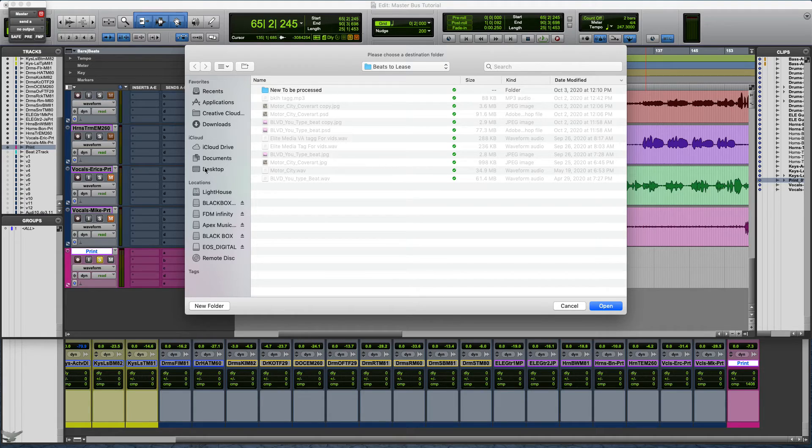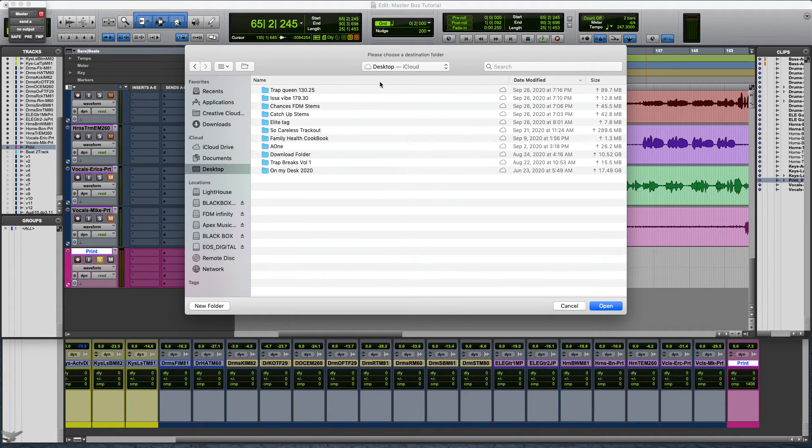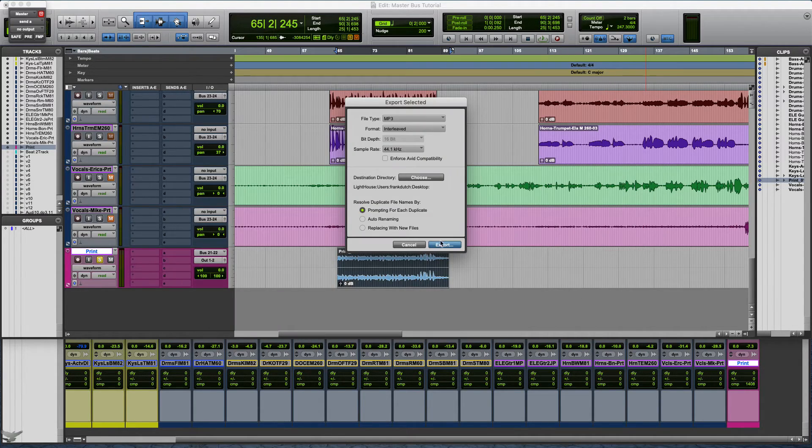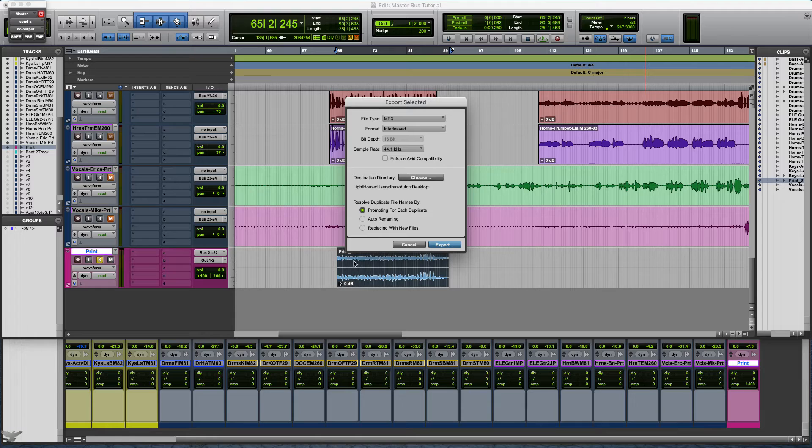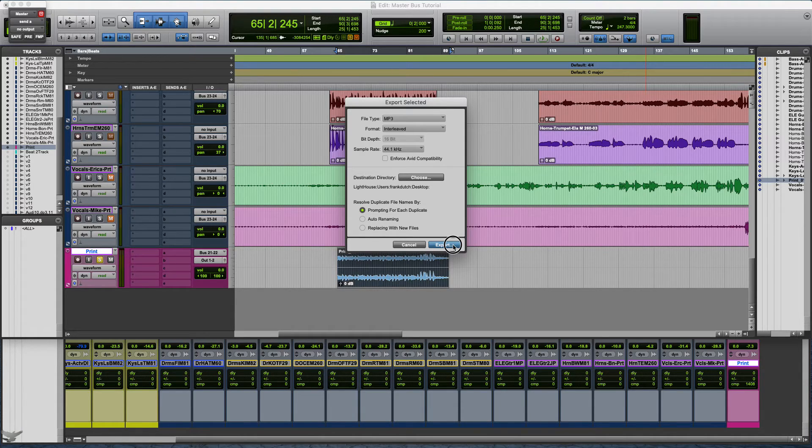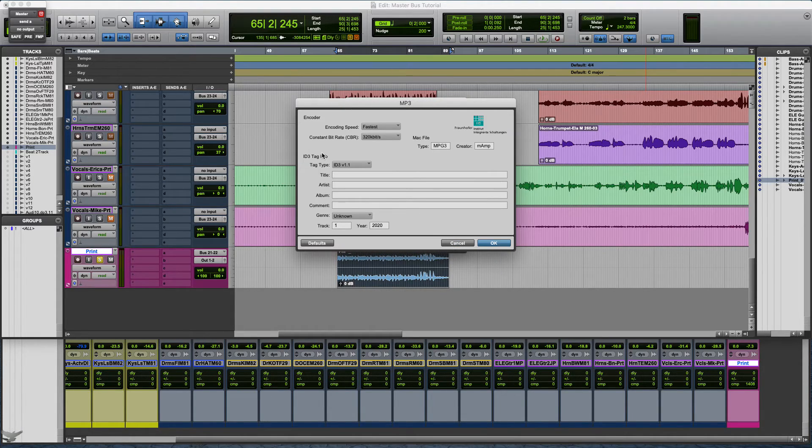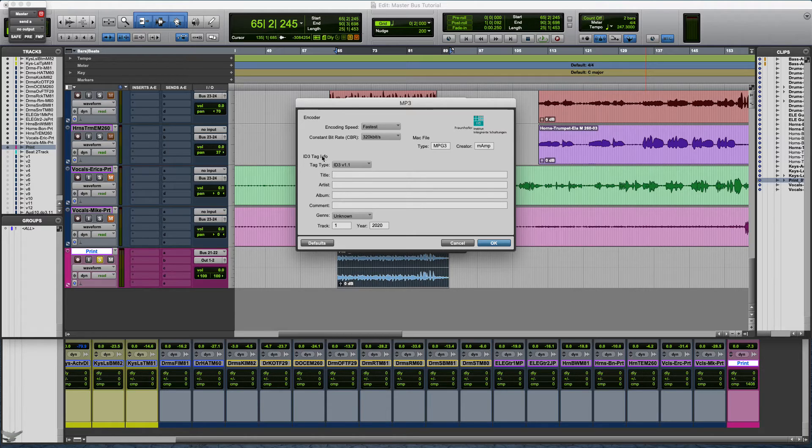You can set it as an MP3, choose where you want to put it. Let's send it to the desktop and you can also rename it as well.